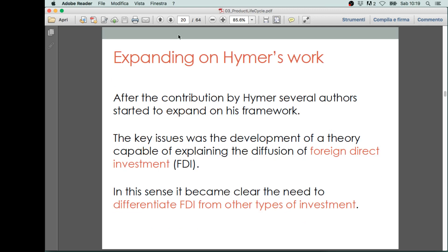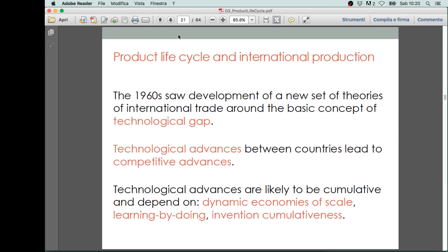After the contribution by Hymer, several authors tried to expand on this framework. Hymer was the first to focus on multinational companies and introduce the concept of FDI, but after that, other authors became interested in explaining the patterns of FDI emerging worldwide. The key development became the creation of a theory capable of explaining the diffusion of foreign direct investments — in particular, differentiating FDI from other types of investments. One of the first theories applied to FDI analysis is the so-called product life cycle theory.